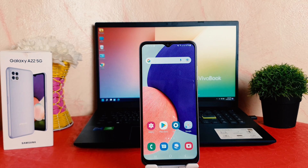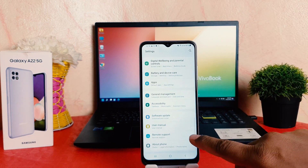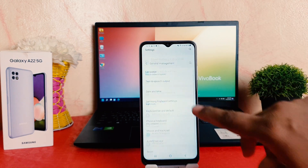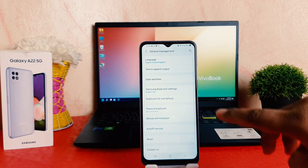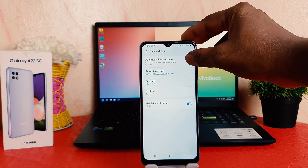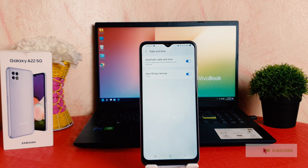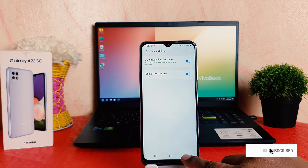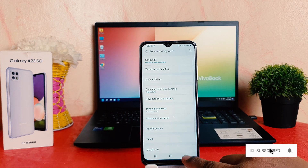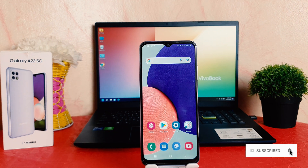For that, I am going back to Settings, scrolling down, clicking on General Management, clicking on Date and Time, and turning on automatic date and time. So in this way you can easily change date and time in your Samsung Galaxy A22.